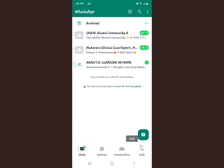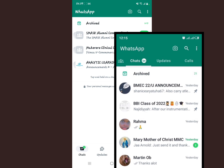This is compared to the previous version of WhatsApp, where we had the Chats, Updates, and Calls at the top part of the interface when you open the WhatsApp application.